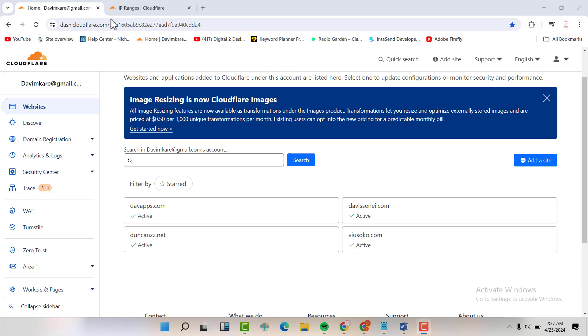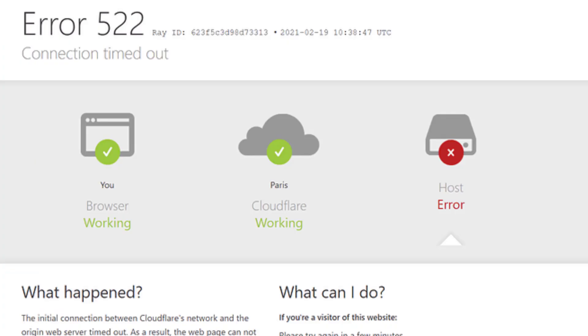Hello friends, welcome back to my YouTube channel. In this video, I'm going to show you how to fix the 522 error.